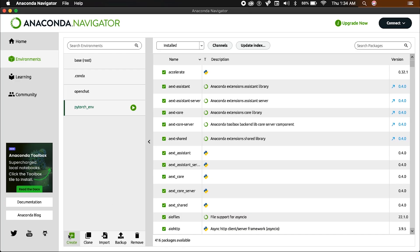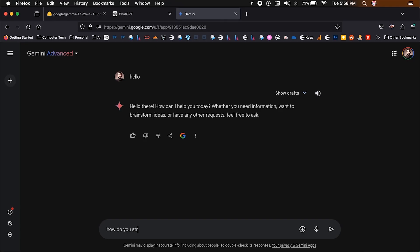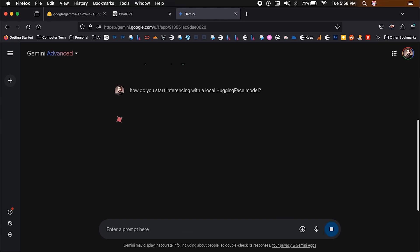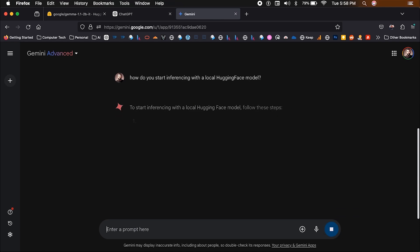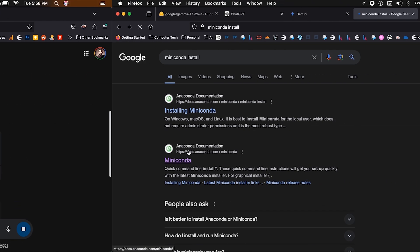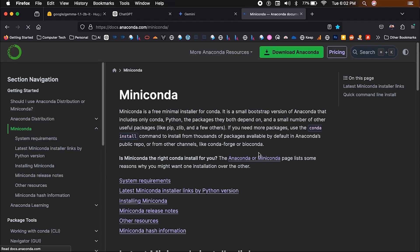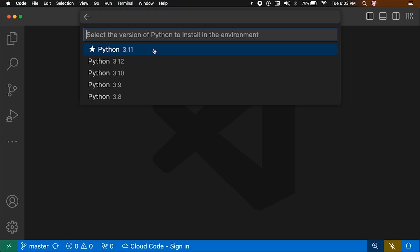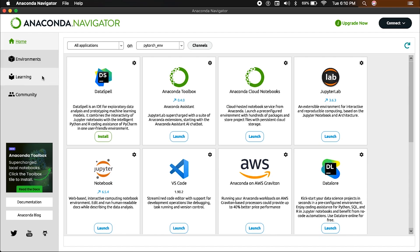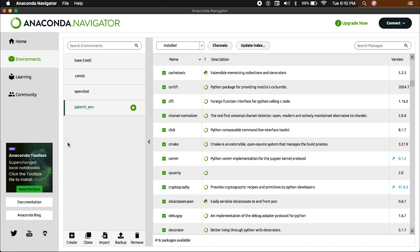The first step is to create an environment on your computer. I used GPT-4 to explain this concept and process to me. You should do the same. Anything that GPT-4 or Gemini could not explain to me, I will cover in this video. Basically, the idea is to install either Miniconda or Anaconda. I believe you can also use VS Code to do this, but Miniconda and Anaconda are the two options that I've used.